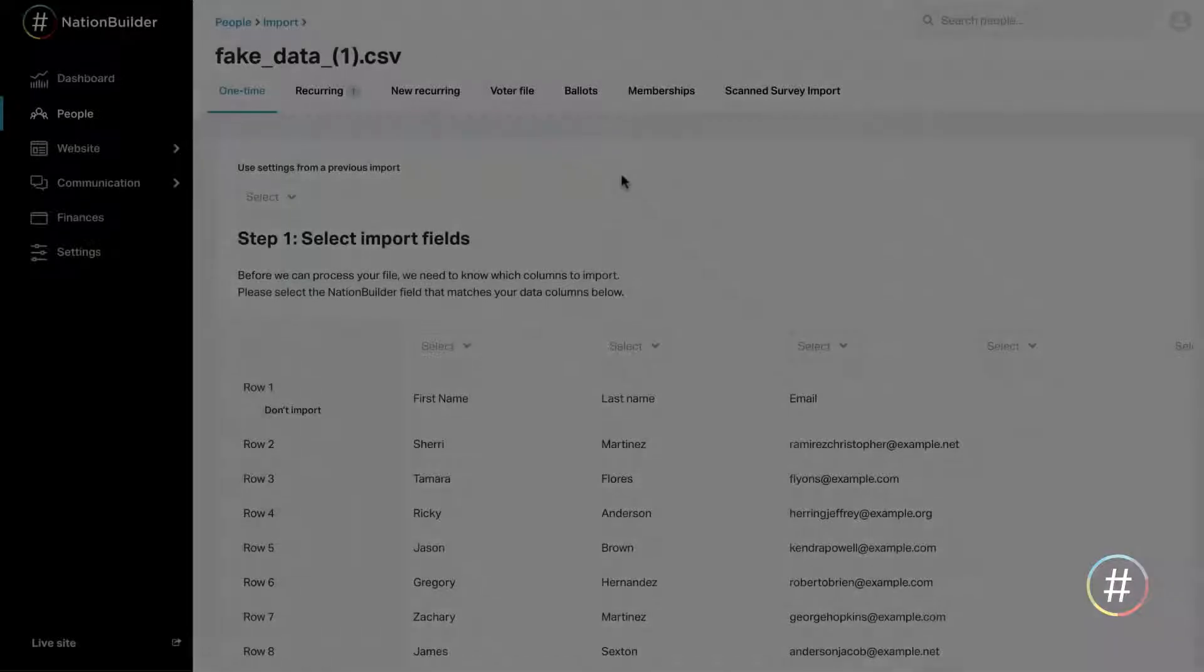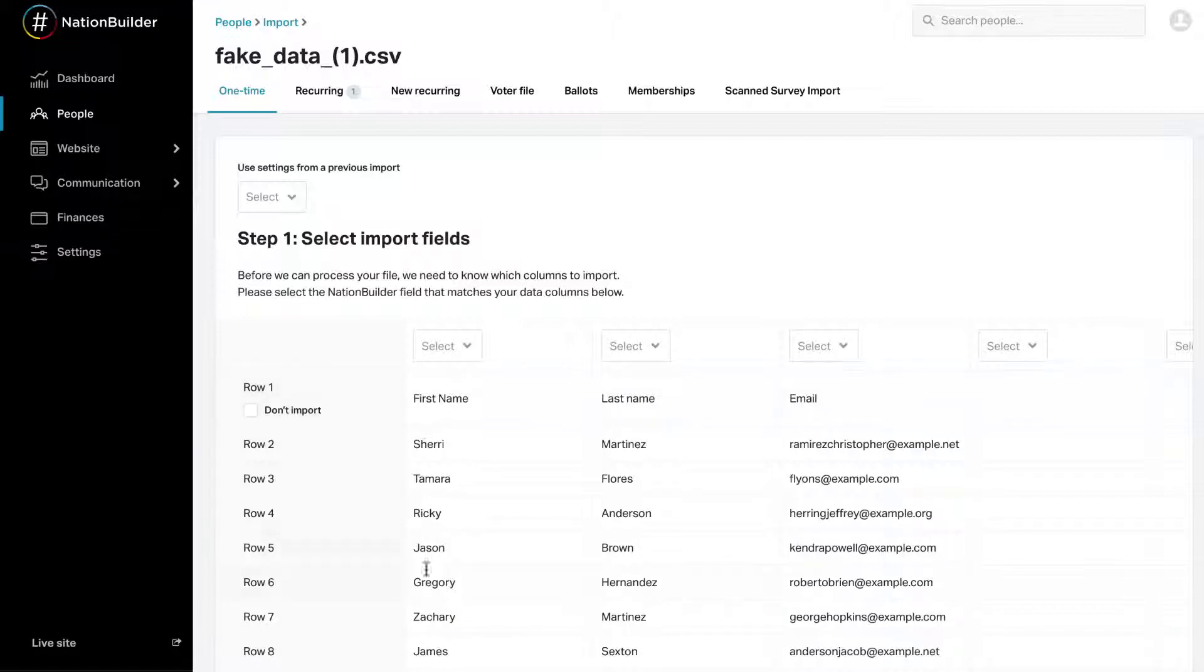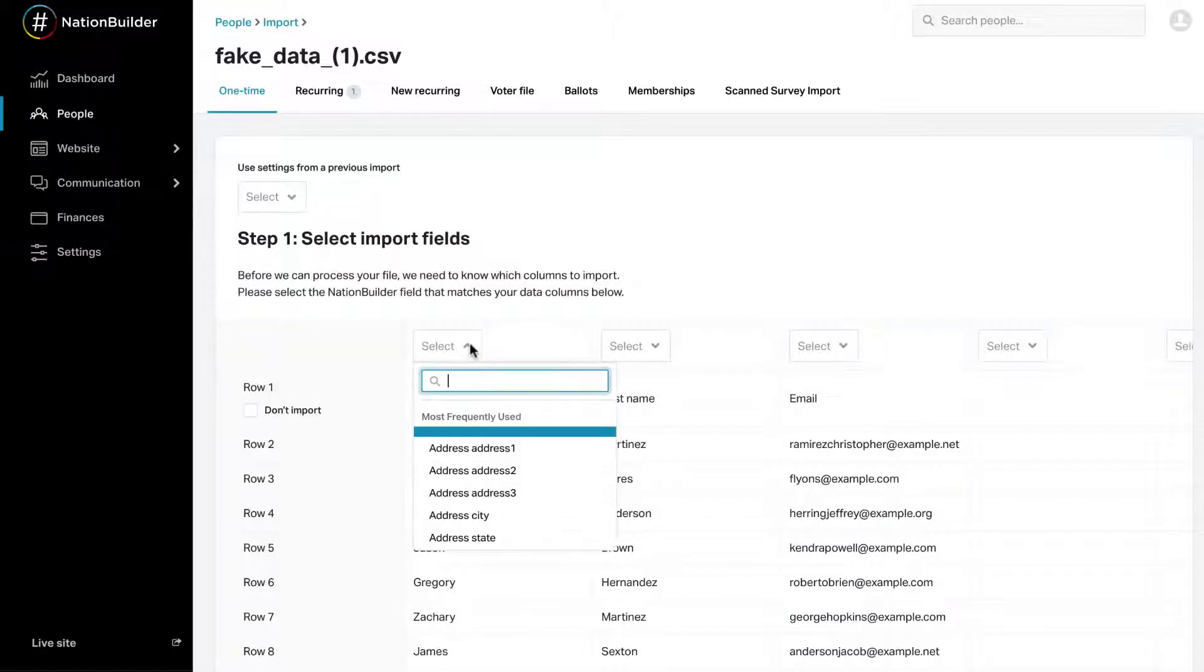Step 2. Map Fields. Mapping Fields means telling your nation what type of data can be found in each field or column. You must map to fields available for import. To start mapping, select the data field from the drop-down menu at the top of each column.